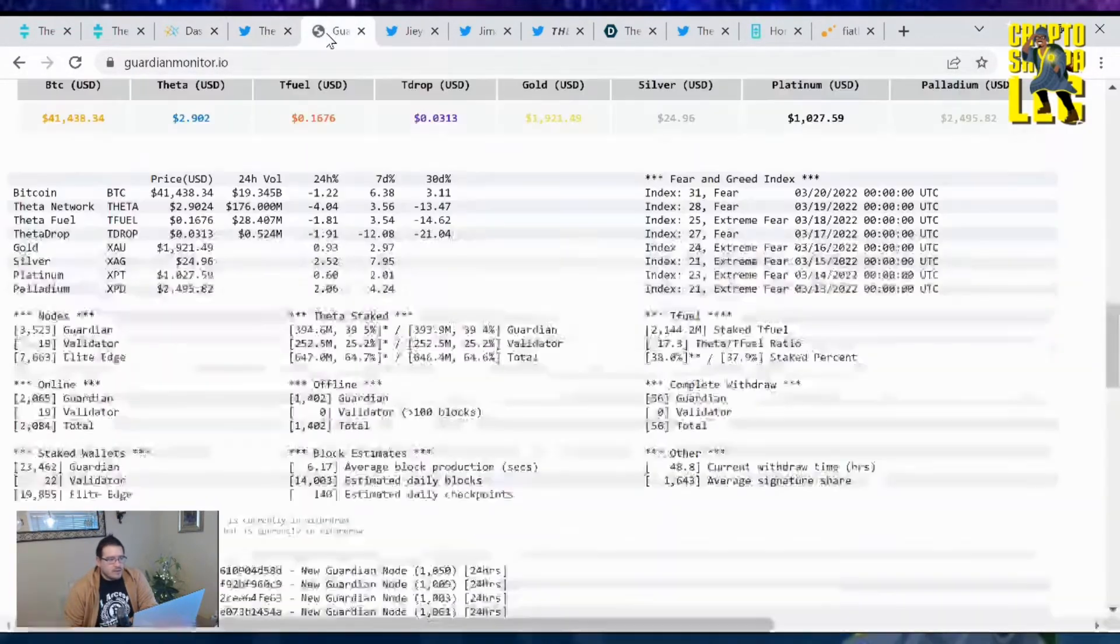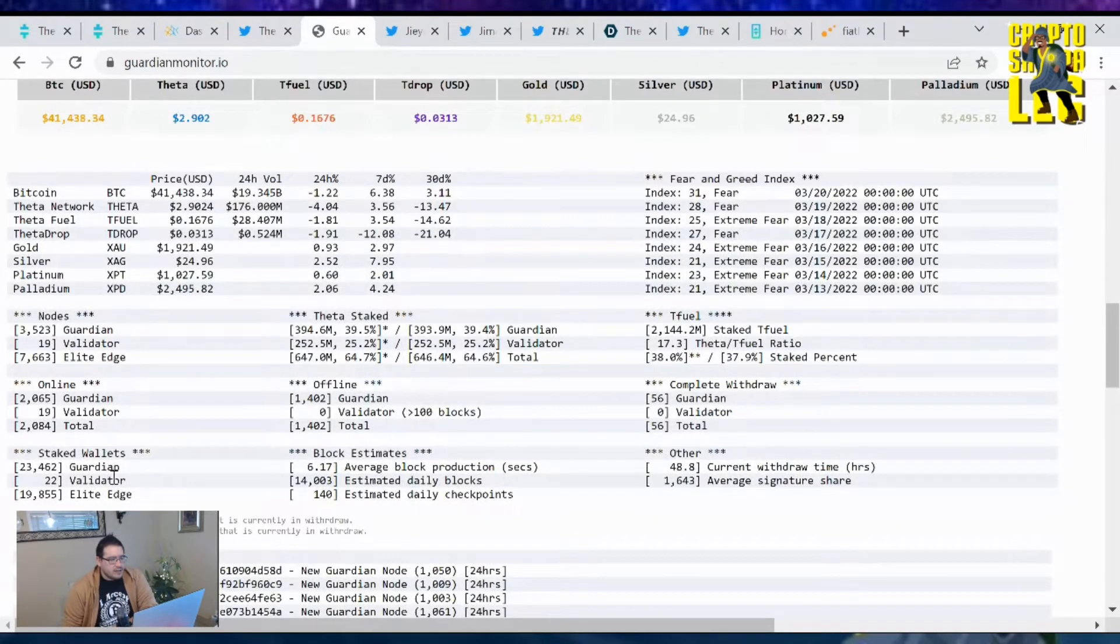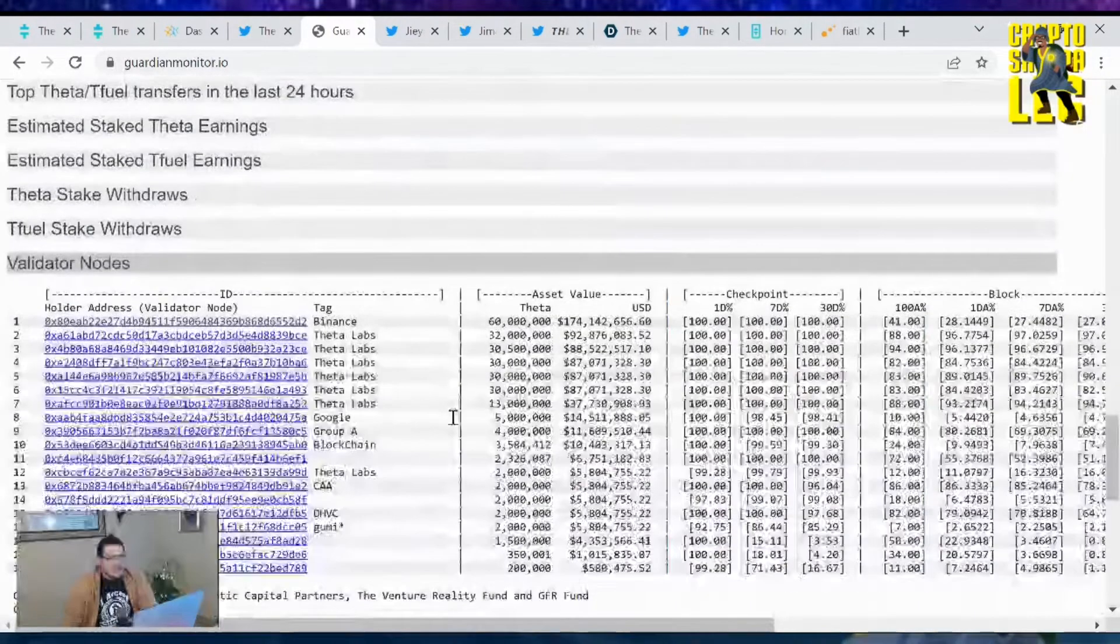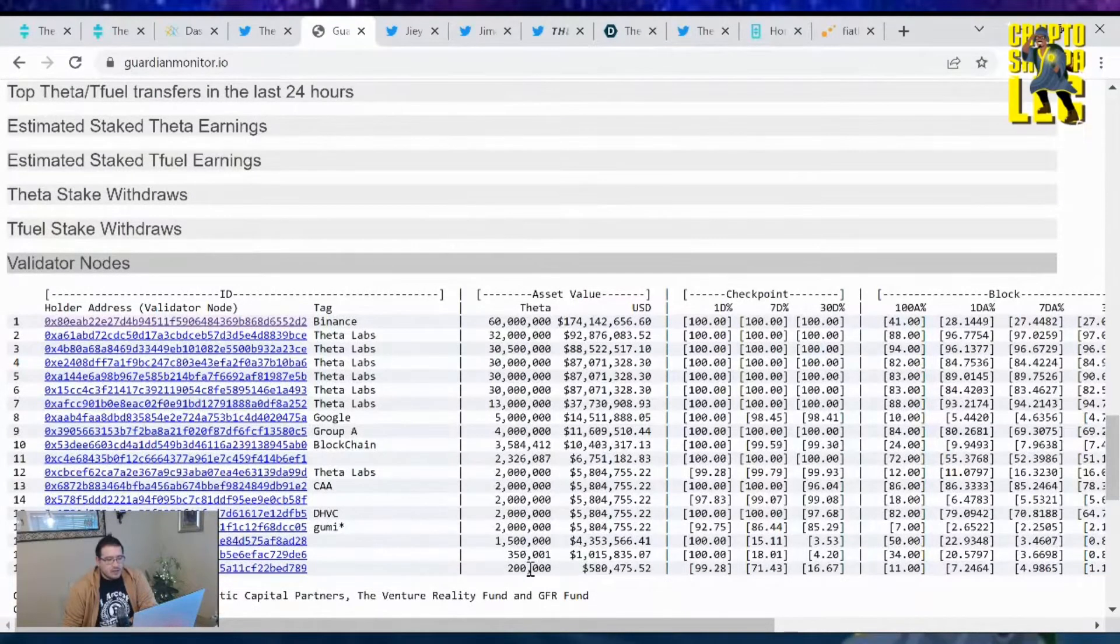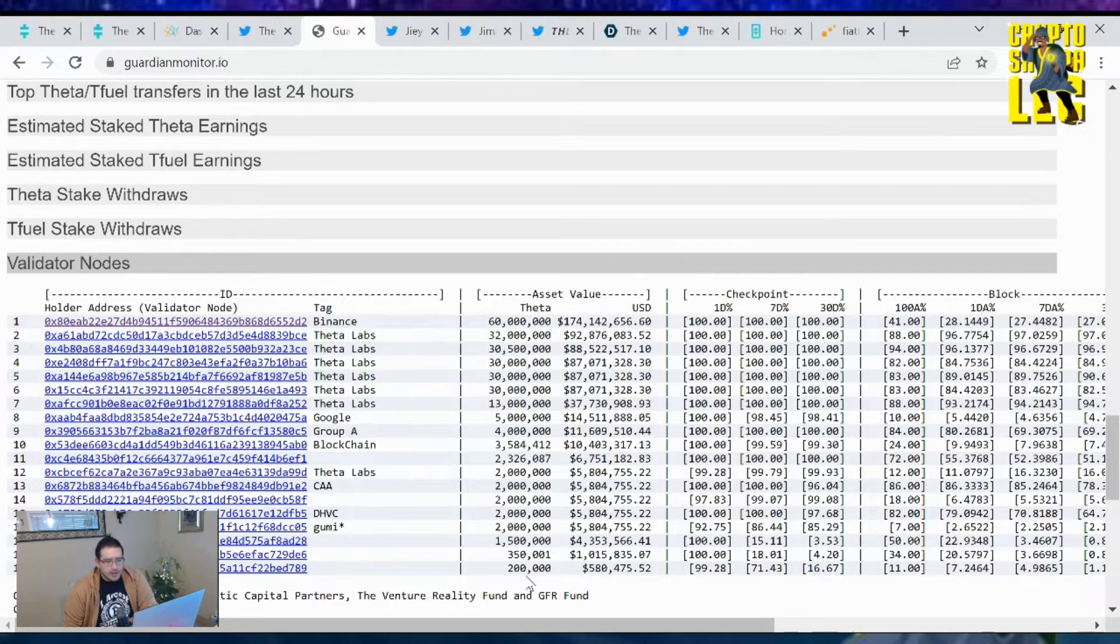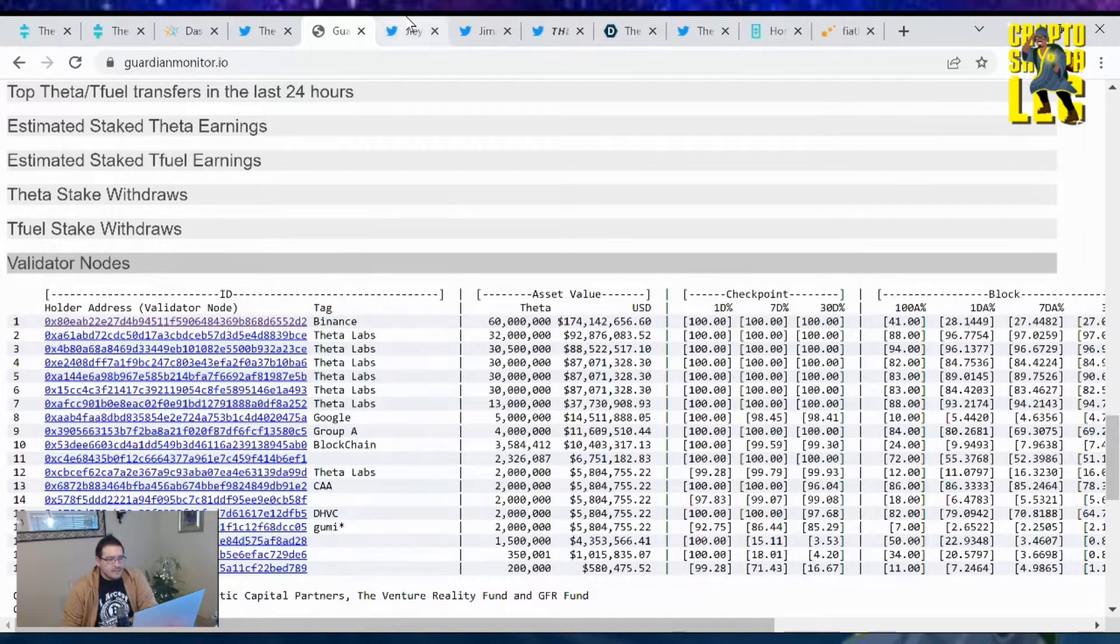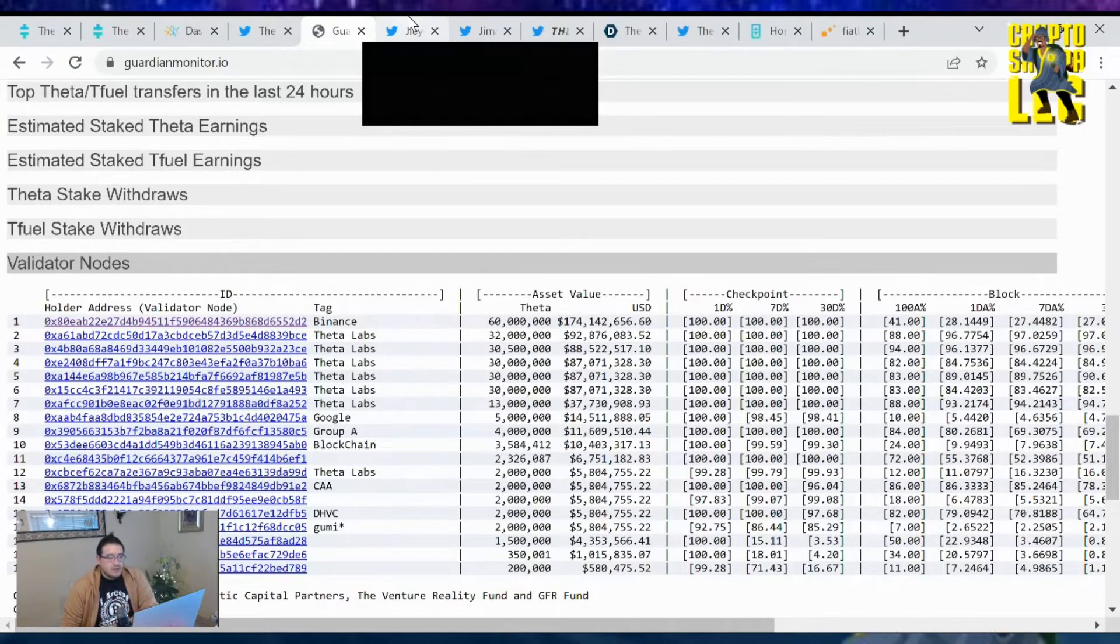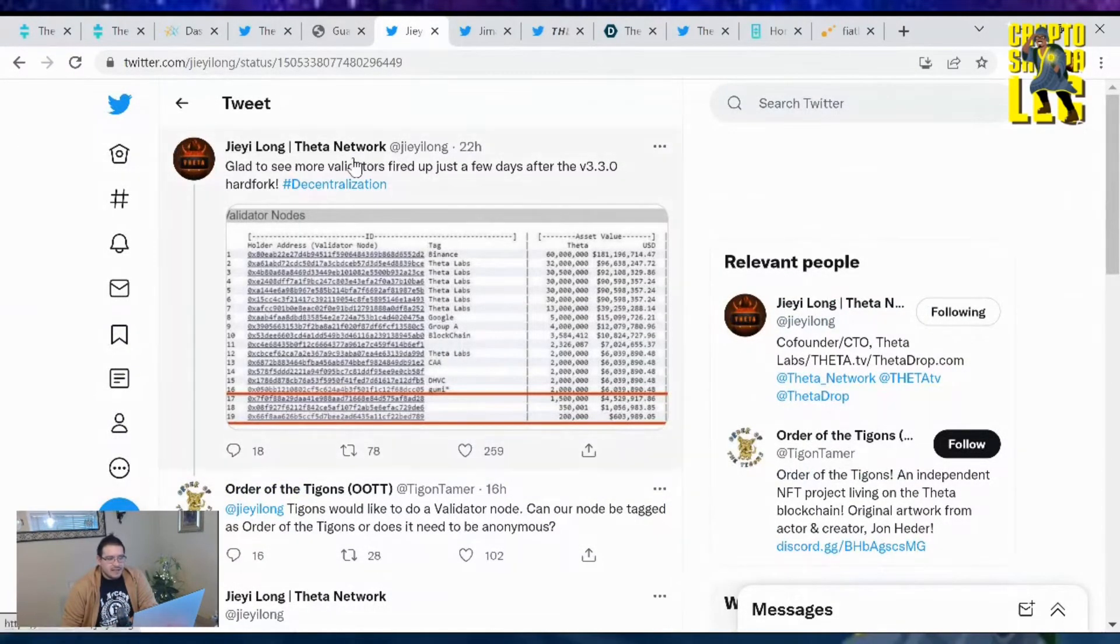Now let's go over the Theta Network news. As I was checking the Guardian Monitor, I noticed right here that there's going to be 22 validators on the way. If you look at the list, right now we have 19 confirmed which is 350,000 Theta tokens someone has staked, and the other one put in the bare minimum 200,000. That was what the V3.3 upgrade did for us.